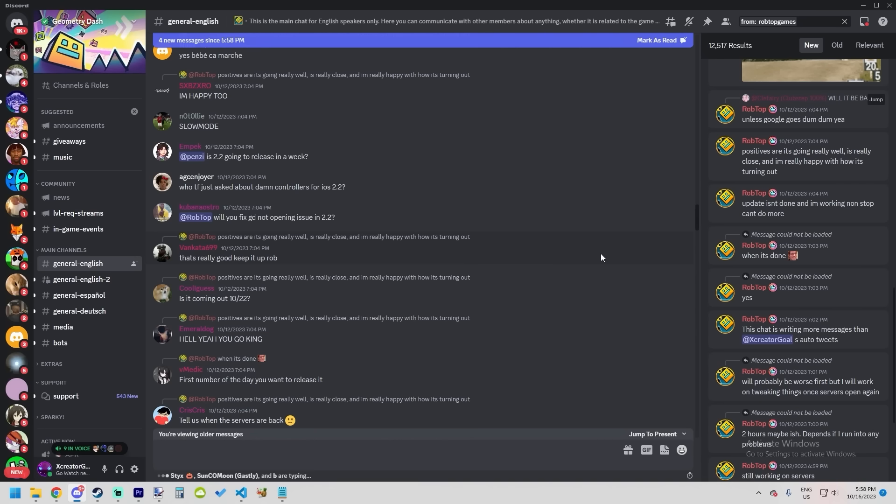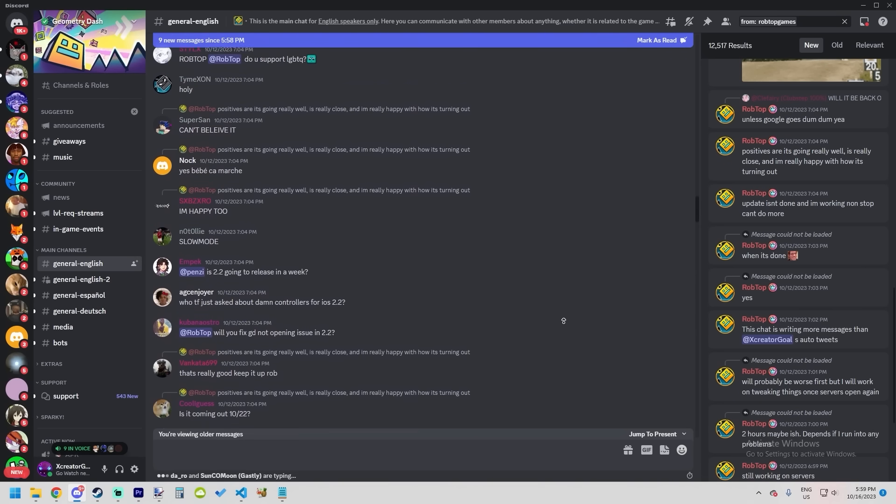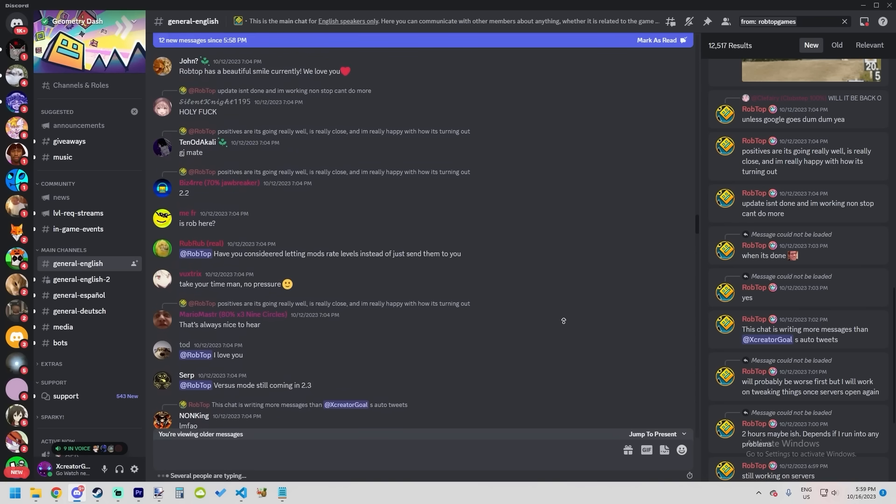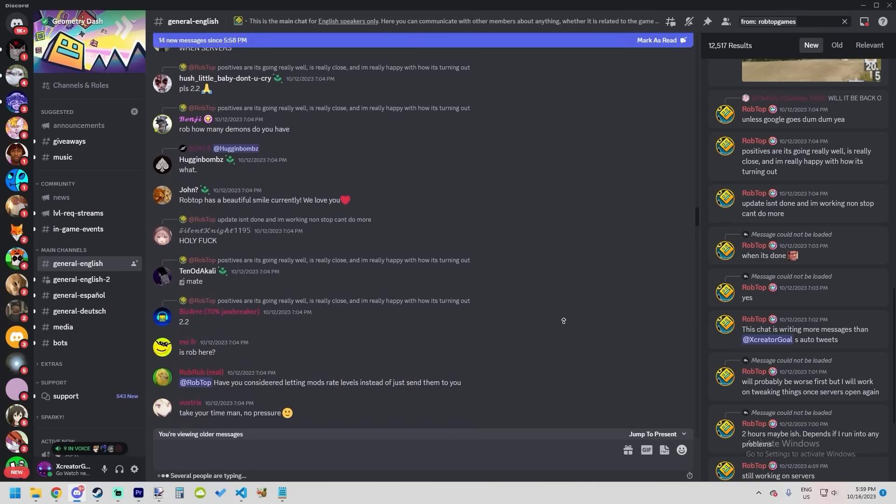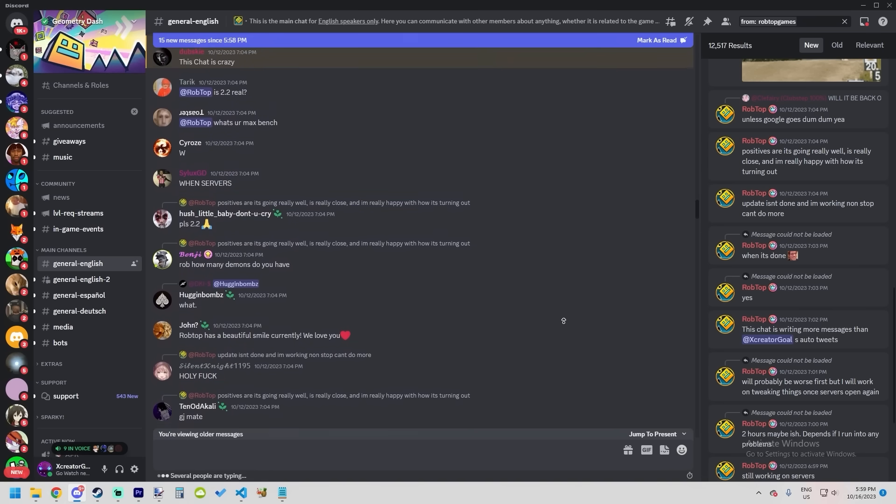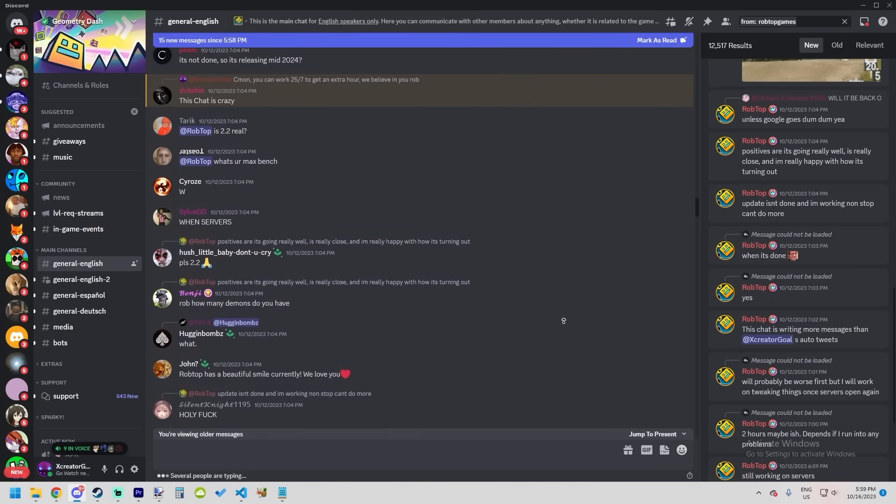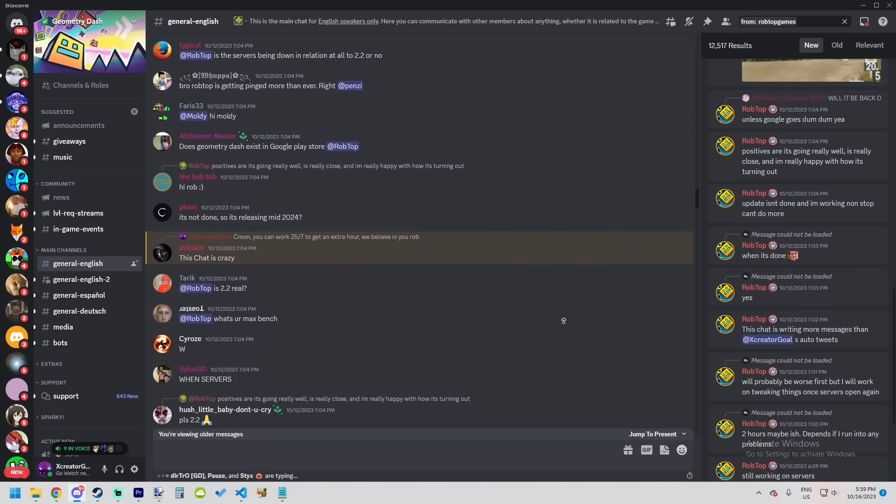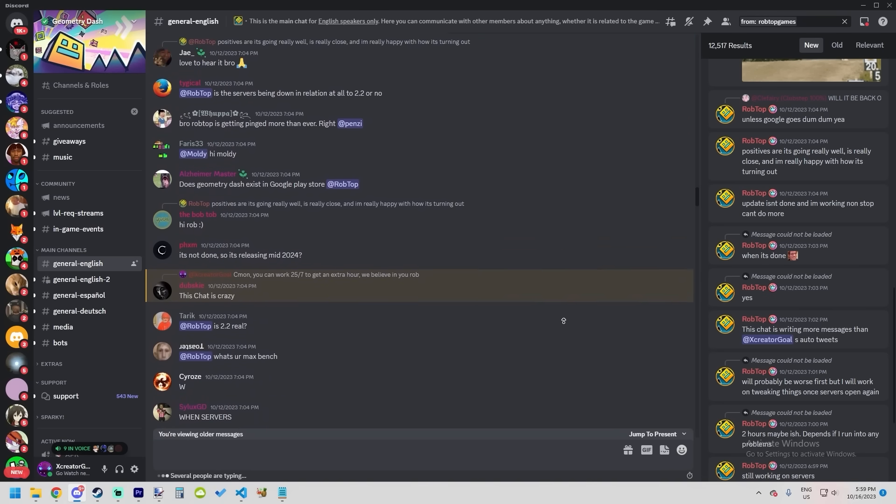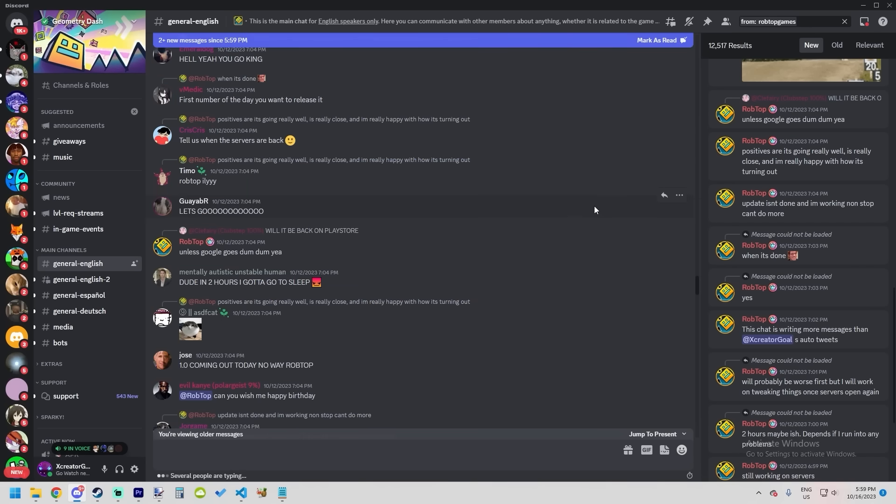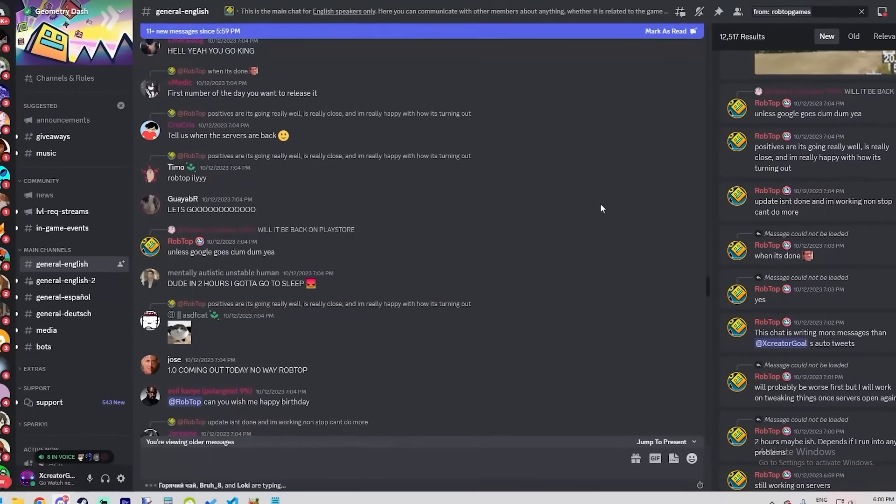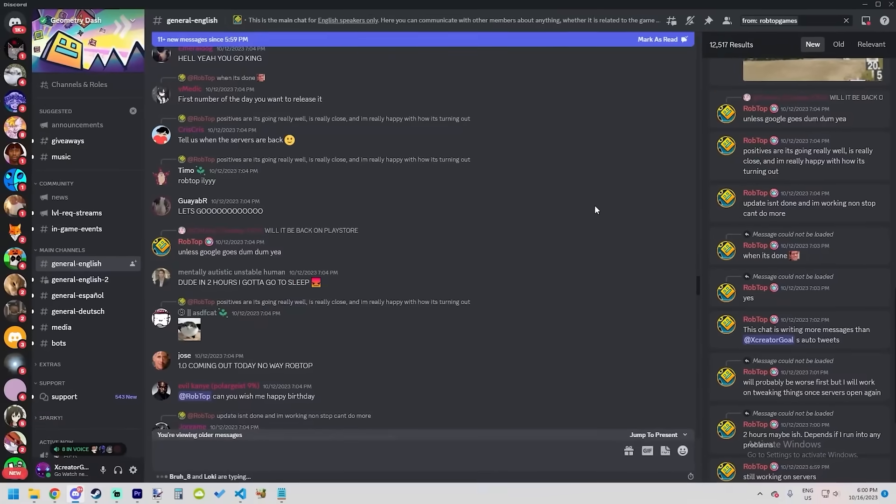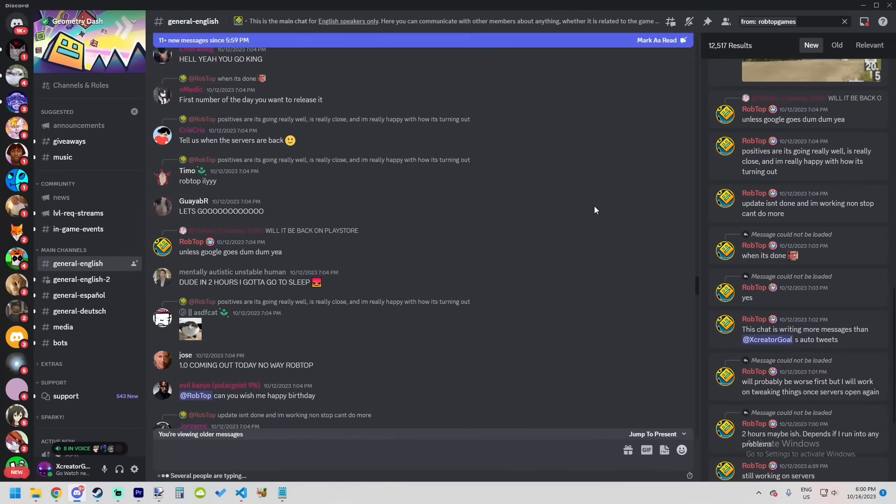However, there are a bunch of issues. We have to take Google's review time into consideration. Once RobTop is done with 2.2, he's gonna have to upload the game to Google Play and the App Store. RobTop has had many issues with Google and his free games. If RobTop really wants to be 100% sure the update drops in October, he better be done with it now because 14 days from now is almost the end of October.